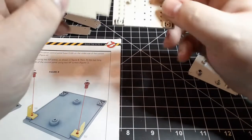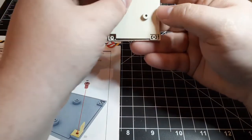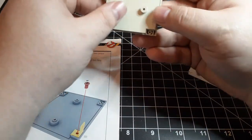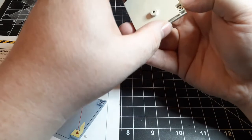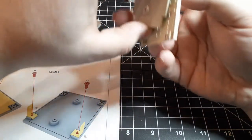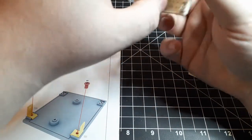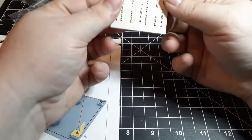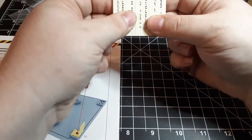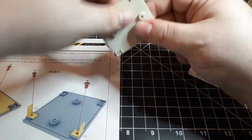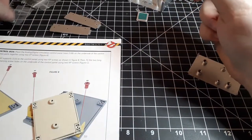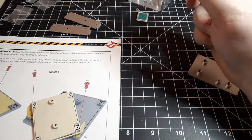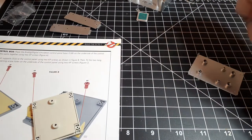First thing we're going to do is take the analog digital simulation control panel base and the underside of the panel and secure those together with two EP screws. Now they only fit one way, so once you have them sandwiched together we're just going to screw them together.